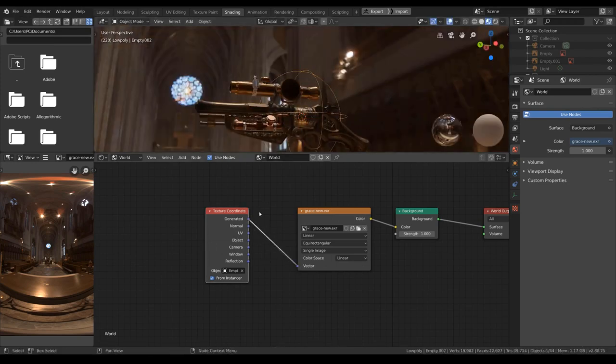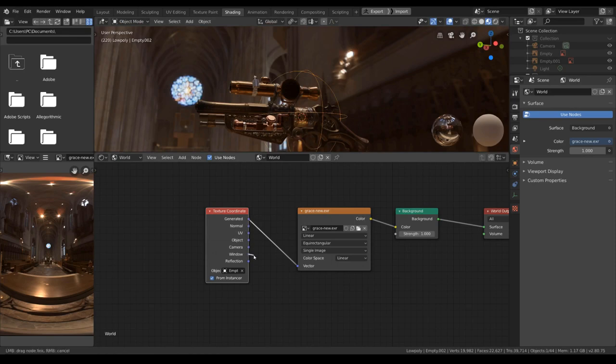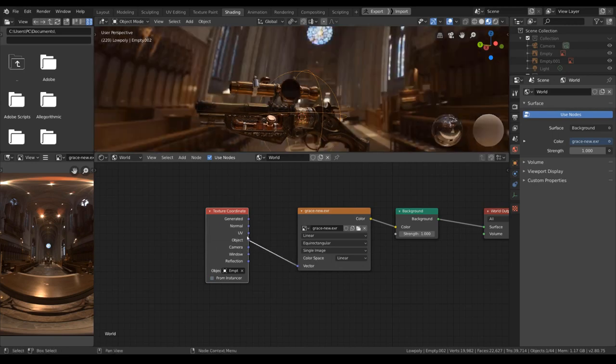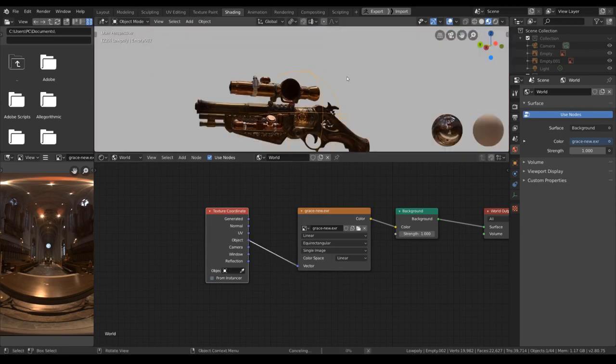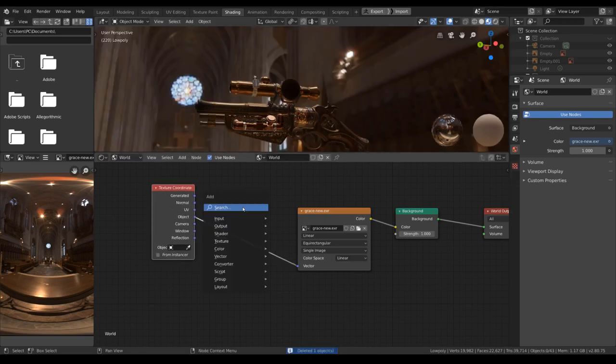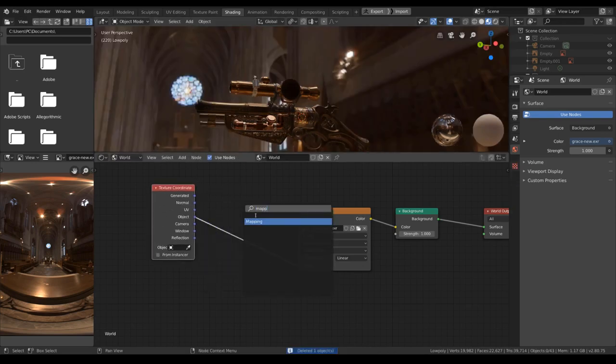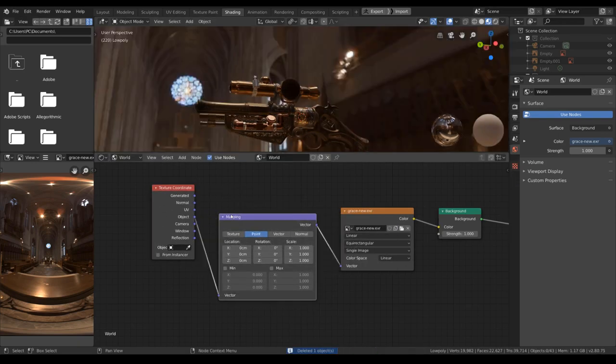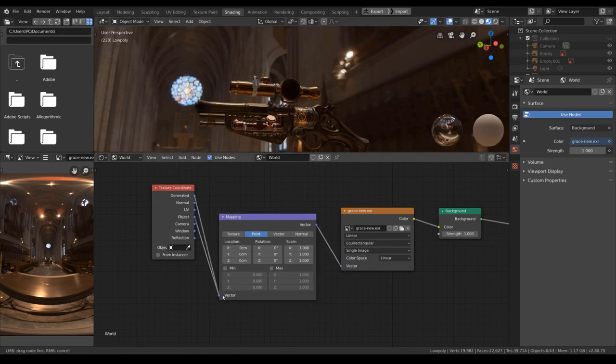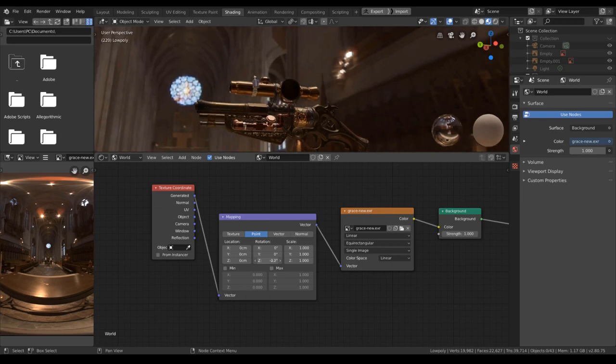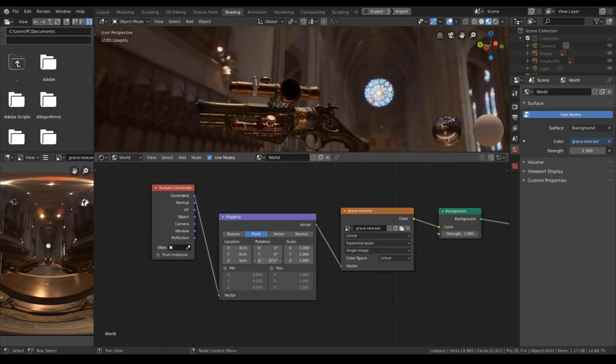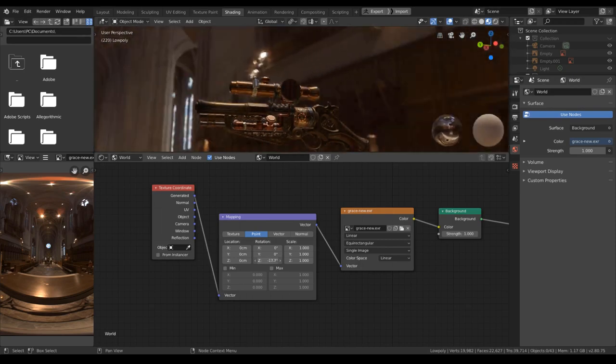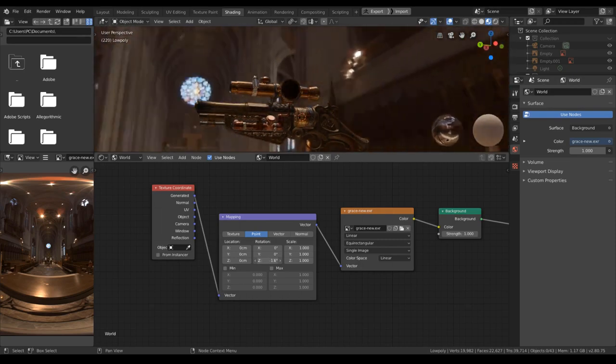And with that we can rotate the HDRI. And with that we can control the rotation of our HDRI here.